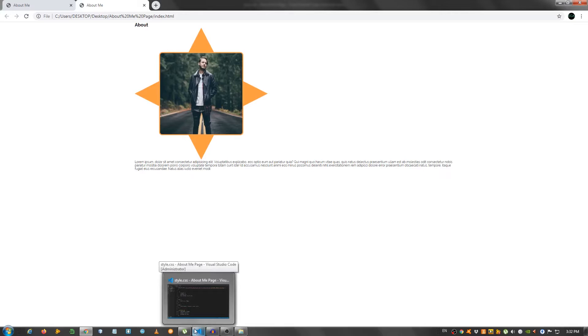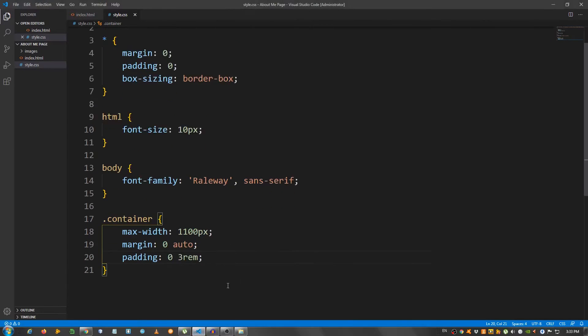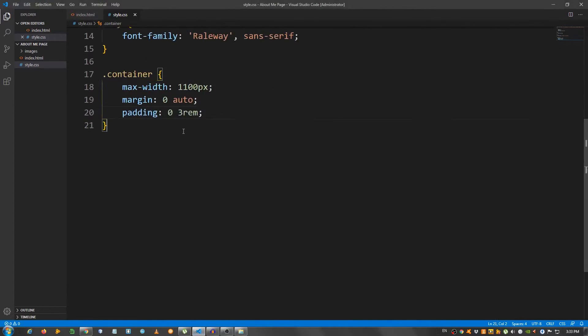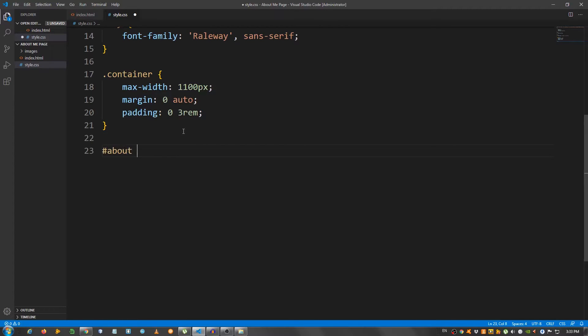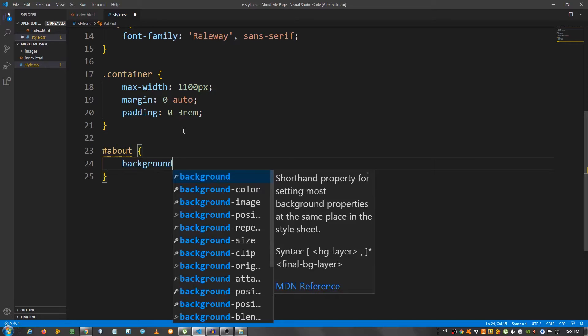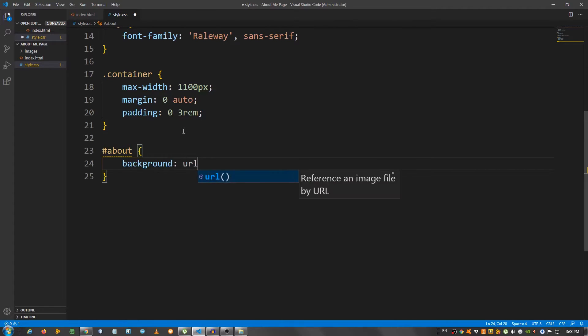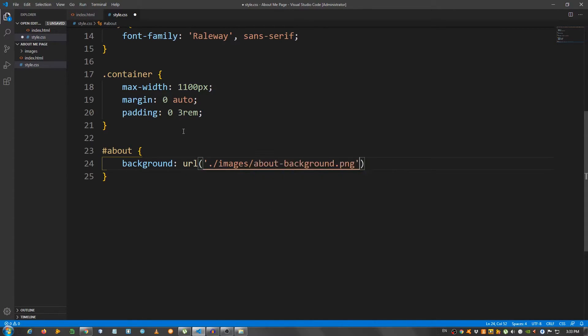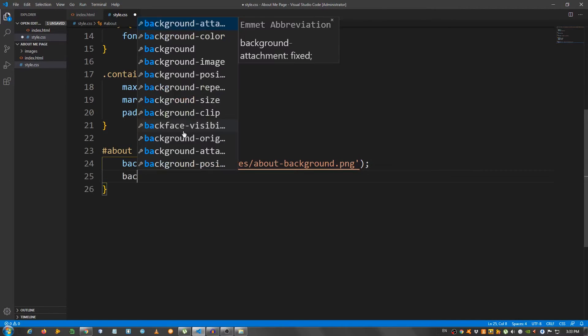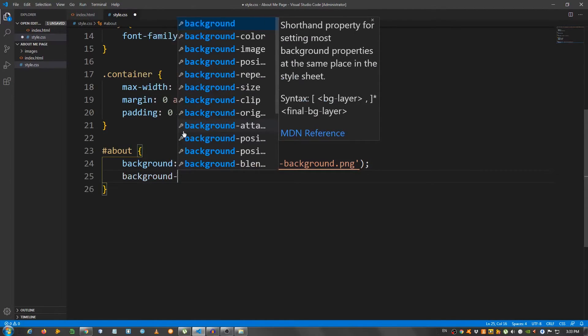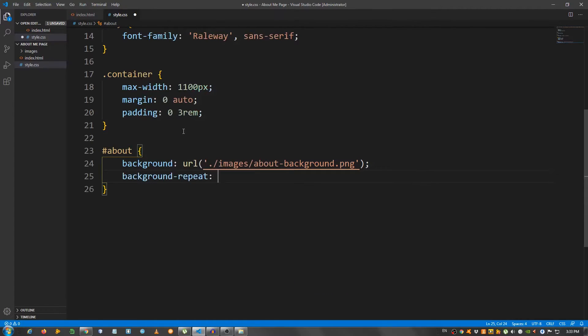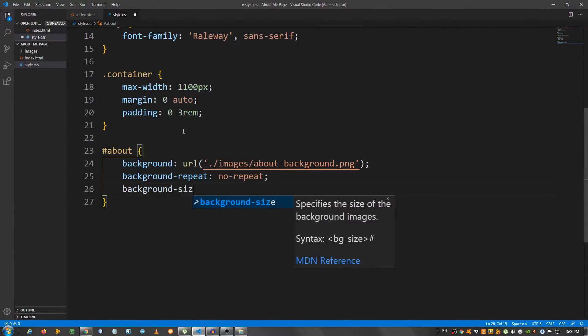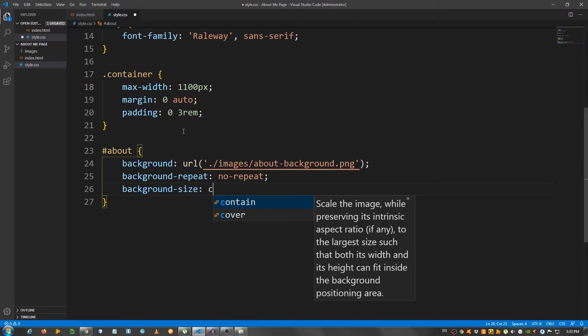And now, let's style the actual about section. So, I'm going to scroll a bit. Select the about section, hashtag about. Give it a background URL and select the image, images about background.png. Background repeat no repeat. And background size cover.